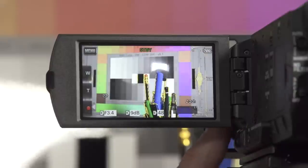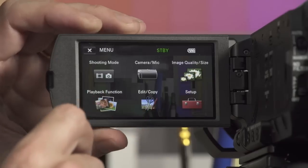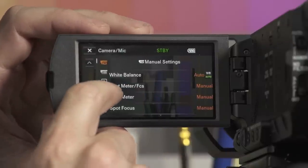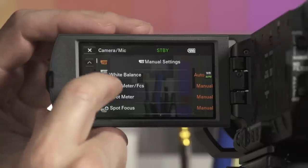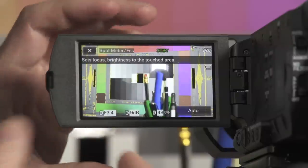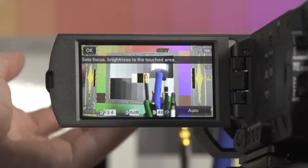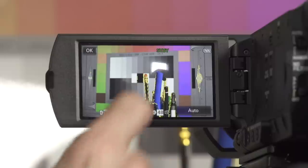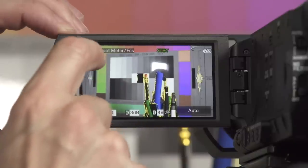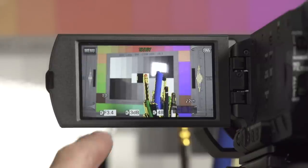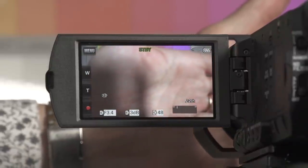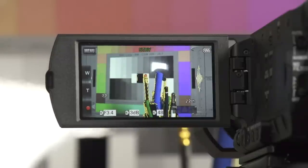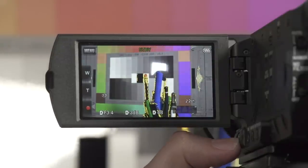There is another variation called Spot Meter/FCS — spot meter and focus combined. If I select this and touch a dark part of the background, the camera will focus there and expose for it. If I touch the foreground, it focuses on the foreground and exposes for that part of the scene. When I press OK and come out of this, the exposure is locked — a little E appears by each indicator — so even if I introduce my hand to darken the picture, the exposure doesn't change.